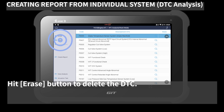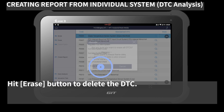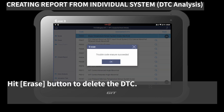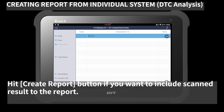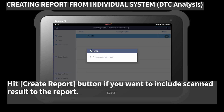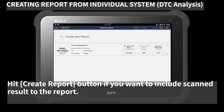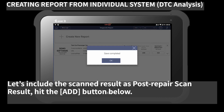Hit the 'Erase' button to delete the DTCs. Hit the 'Create Report' button if you want to include a scanned result in the report. Let's include the scanned result as the post-repair scan result. Hit the 'Add' button below.